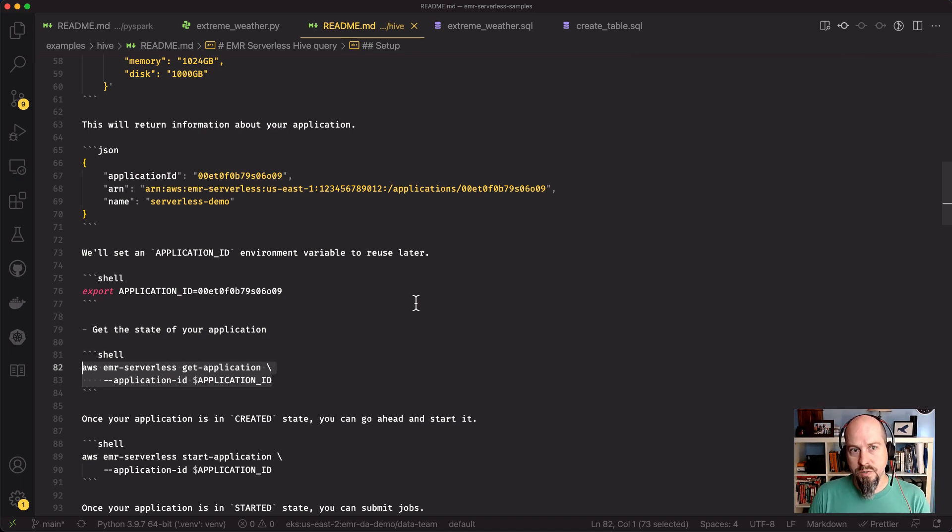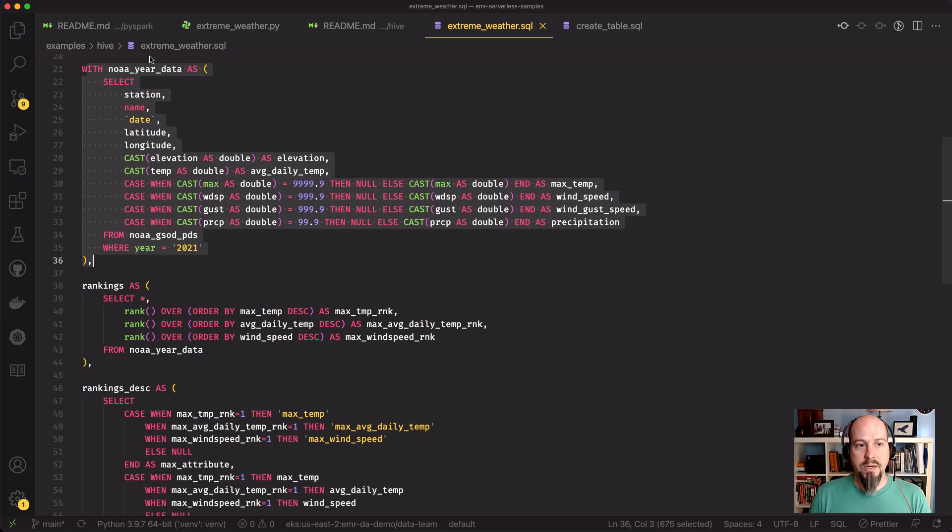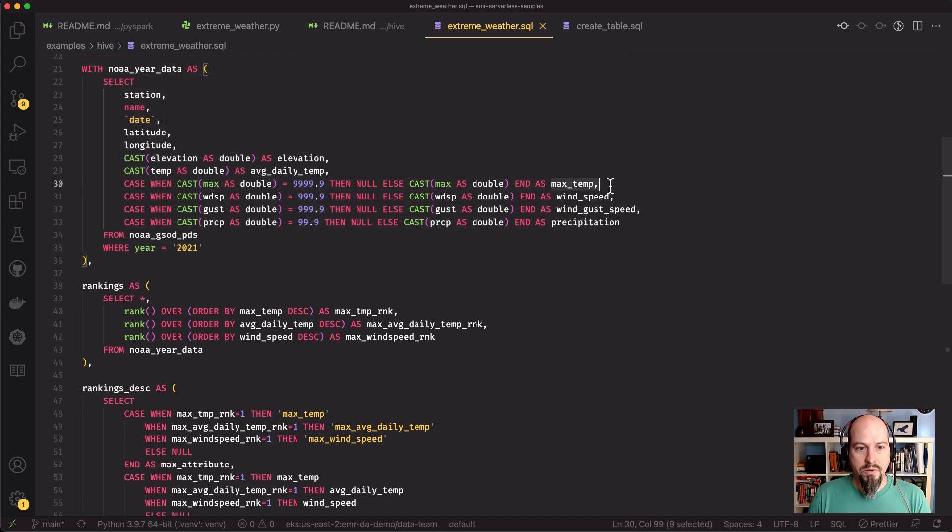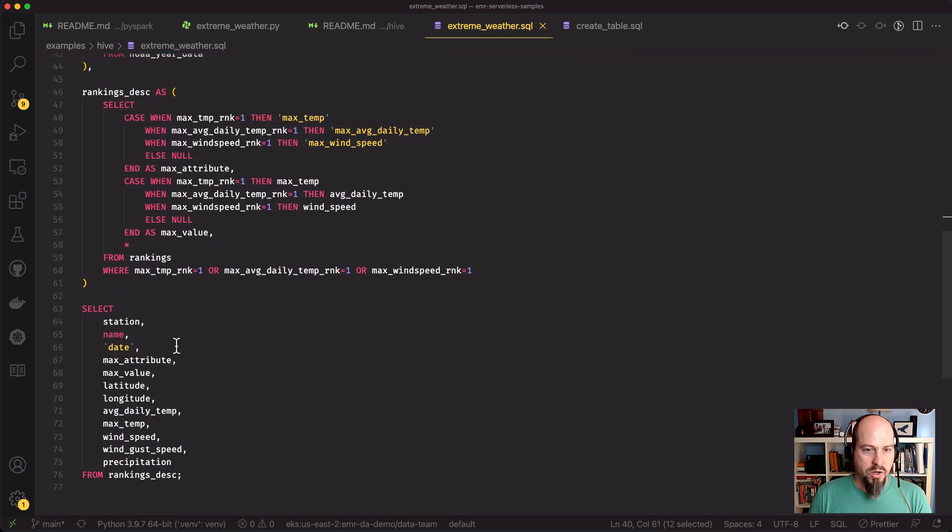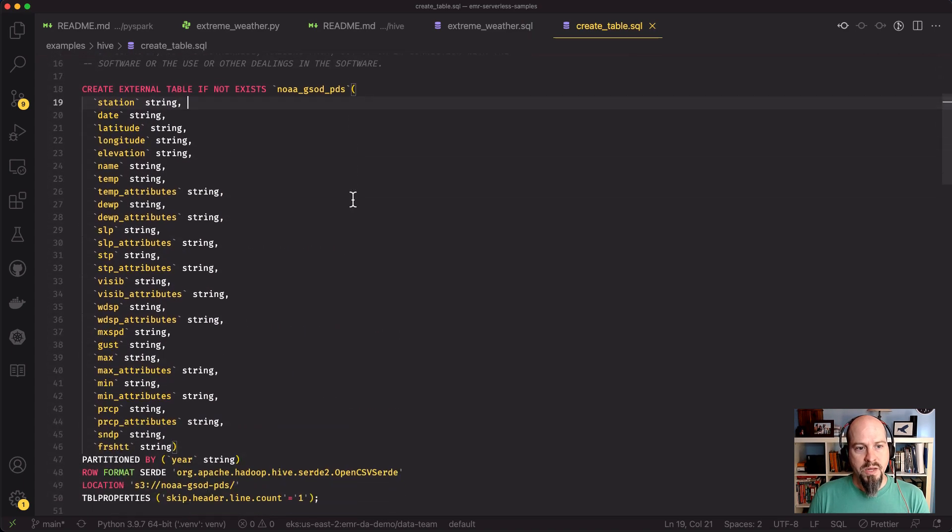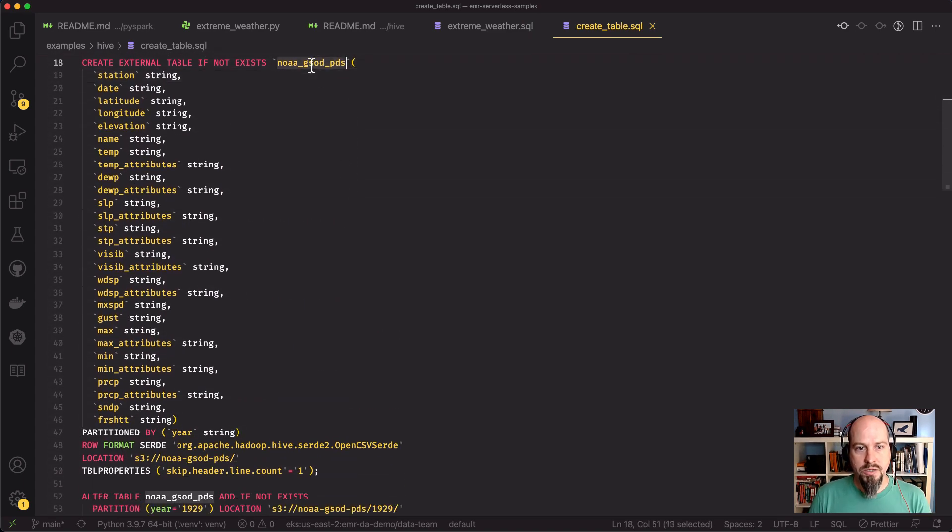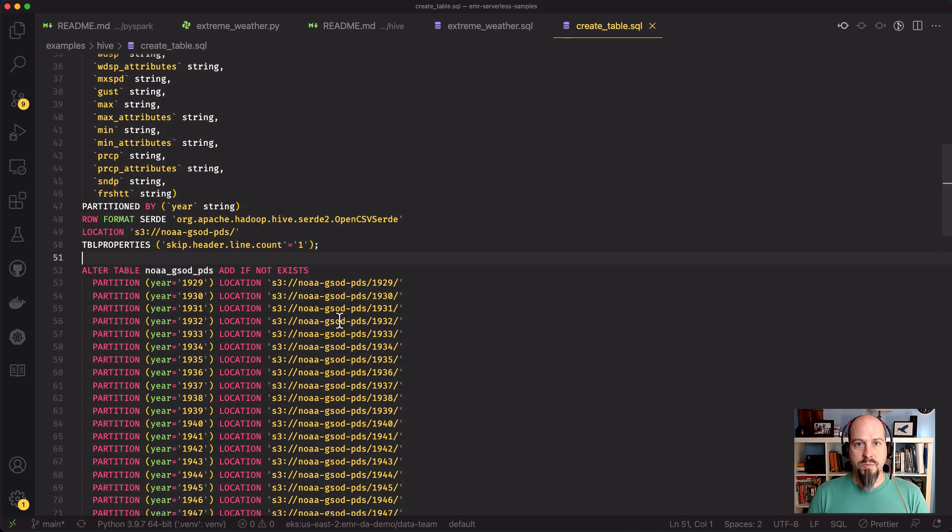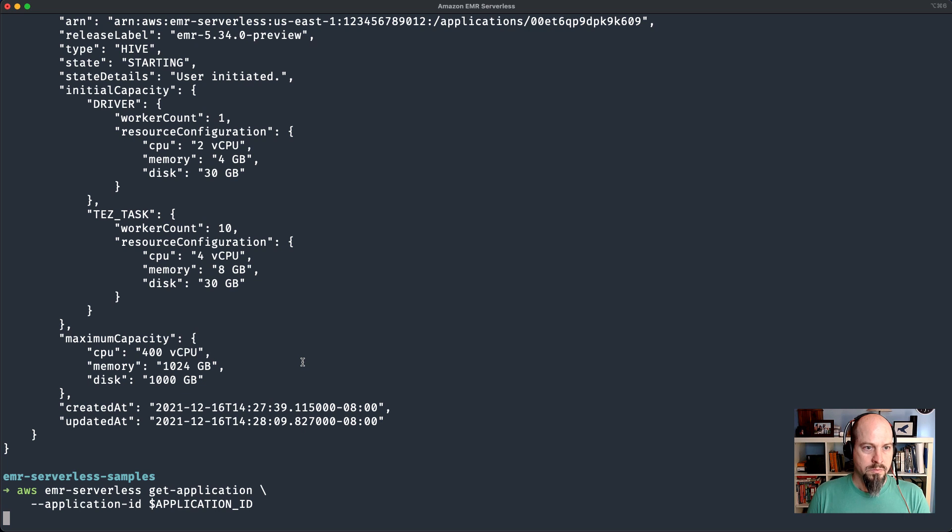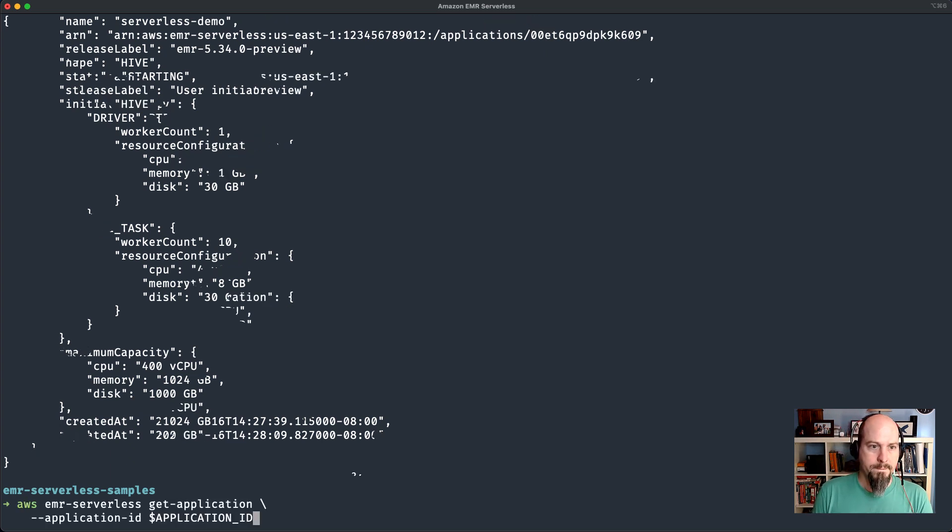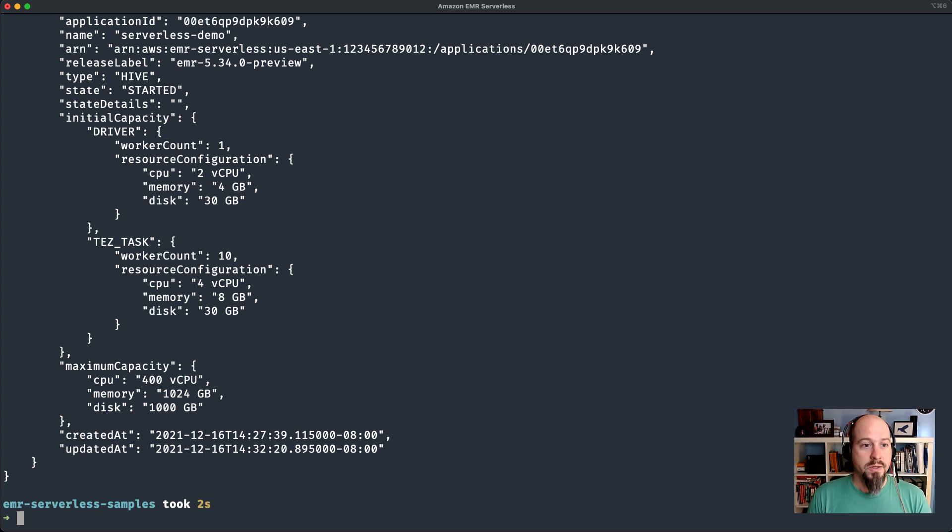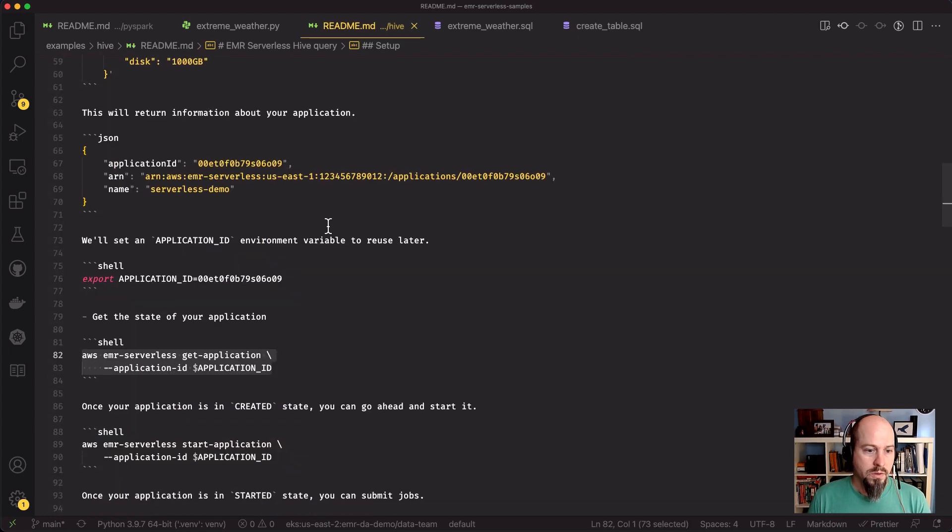You can see here I'm using some CTEs inside of my Hive script to select the NOAA data for the year 2021, pull out different information like the max temp and wind speed, and then create rankings. The other thing with Hive is Hive uses the Glue data catalog for its tables and databases. I'm going to have another script here too that goes ahead and creates this NOAA GSOD PDS table and adds partitions to the table for each specific year. Let's go back and see how that application is doing. So now the Hive application has started and we can submit jobs to it.